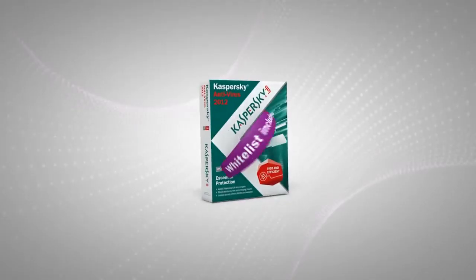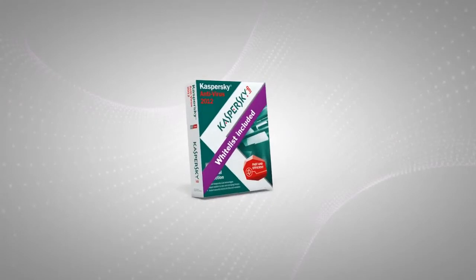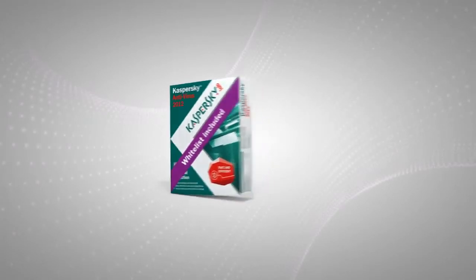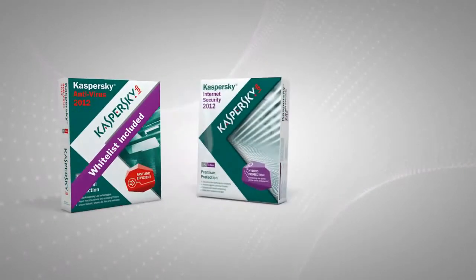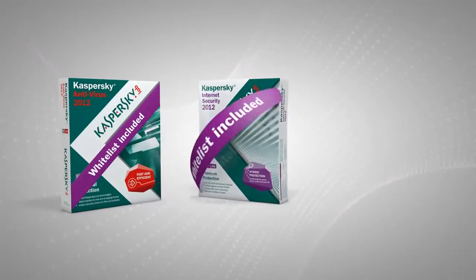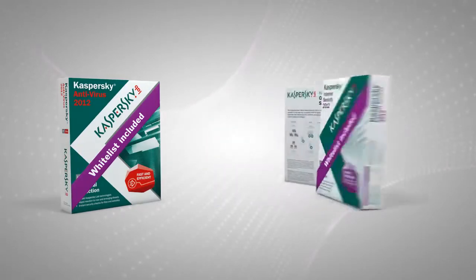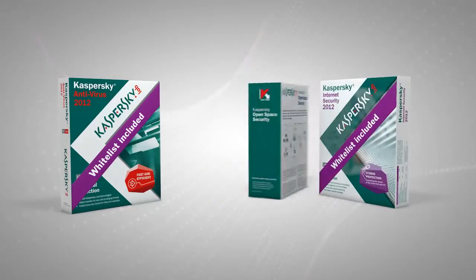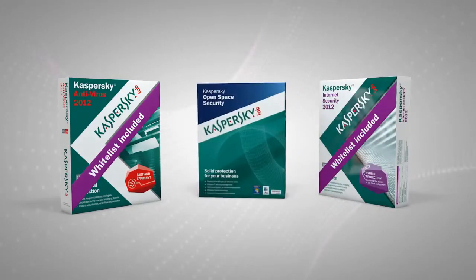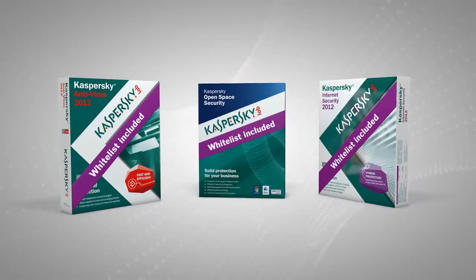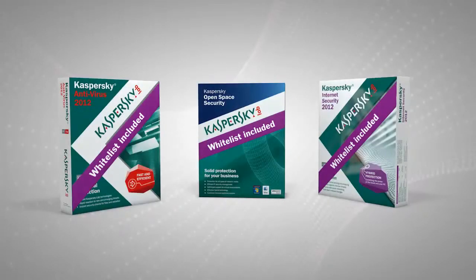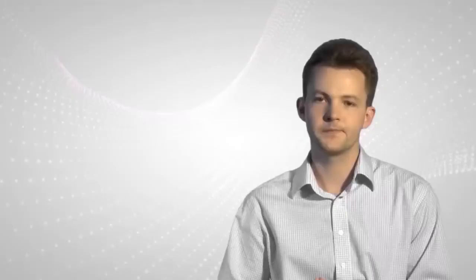Since 2009, whitelisting has been integrated into our products for home users: Kaspersky Antivirus and Kaspersky Internet Security. Whitelisting is also included in our solution for corporate users within the framework of Endpoint 8.